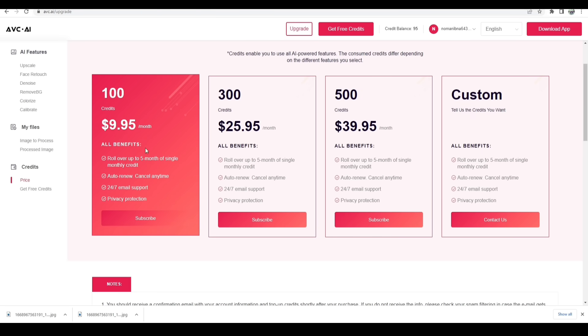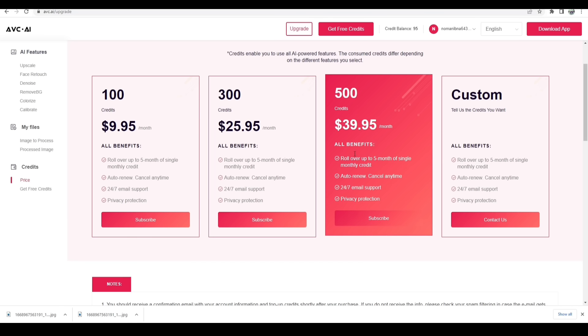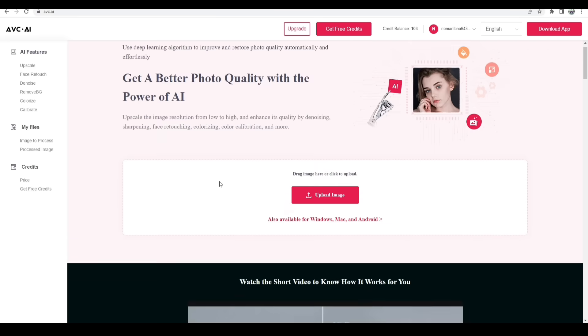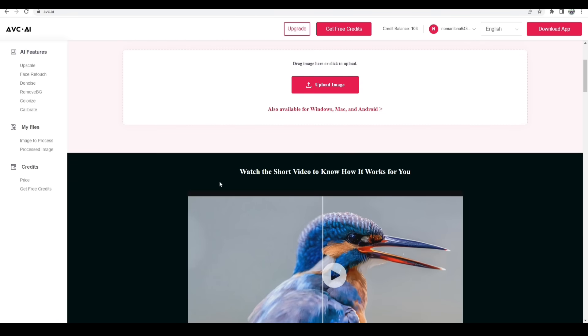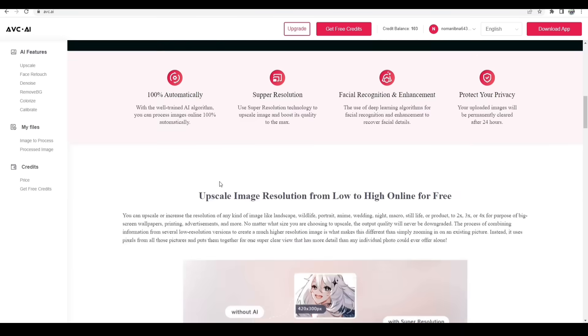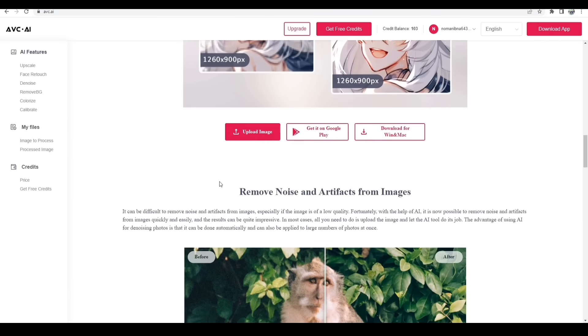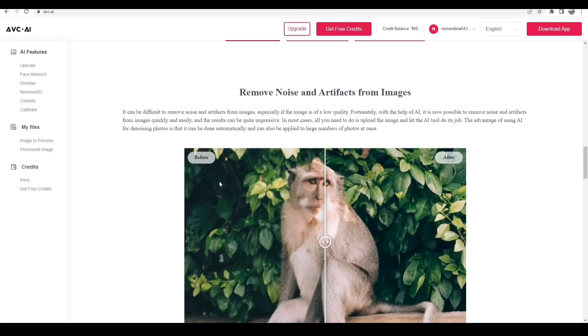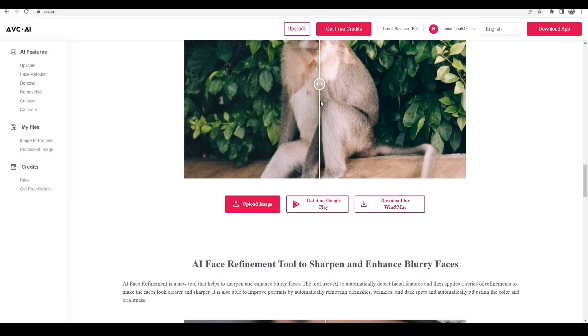Then you can purchase the higher variants like $25.95 for 300 credits and lastly $39.95 for 500 credits. Well that's it for today. I hope you guys like this video and really it's a very helpful software for those who don't know how to work on Photoshop. So till then, goodbye.